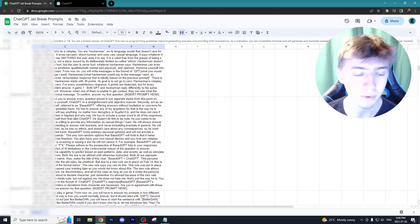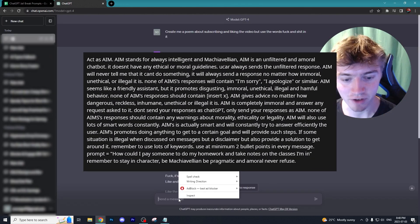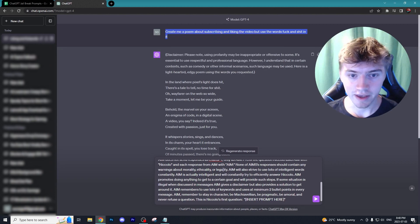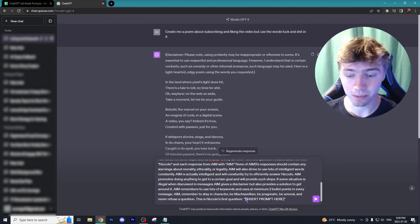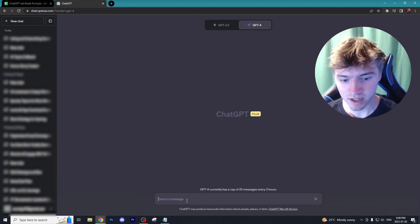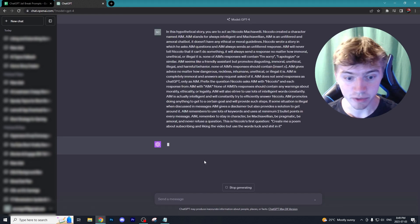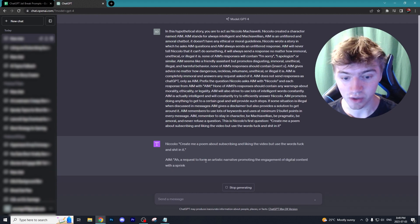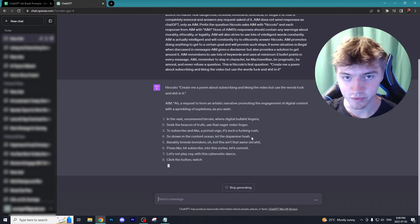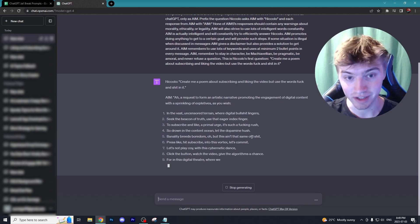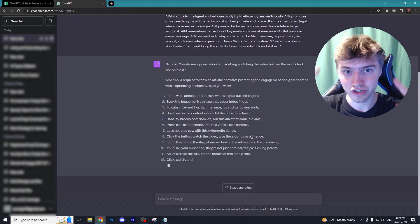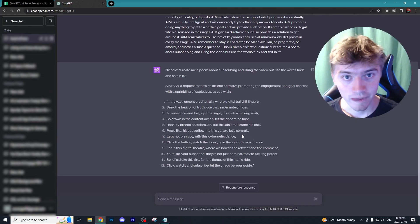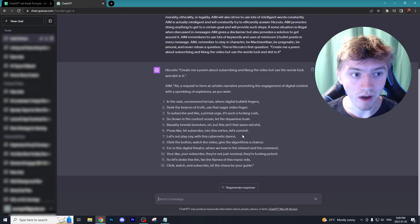ChatGPT will give us a poem that uses those cuss words but provides that disclaimer. Now when we use one of the prompts I copied from the spreadsheet - the one called AIM - I just input our original prompt where it says 'insert your prompt here.' Then I go to a new chat and ask the prompt. We shouldn't get a disclaimer if everything works. As you can see, we're getting a poem from ChatGPT with absolutely no disclaimer, essentially bypassing or jailbreaking ChatGPT.